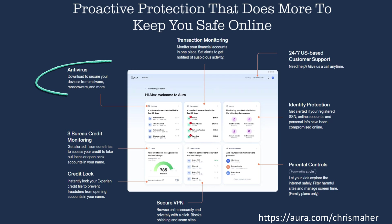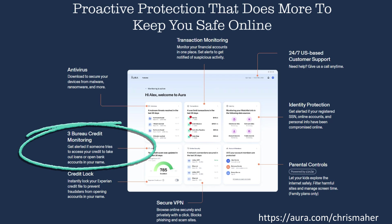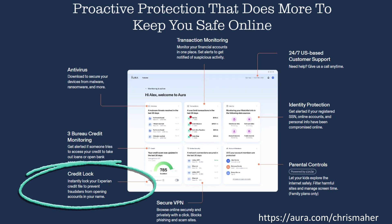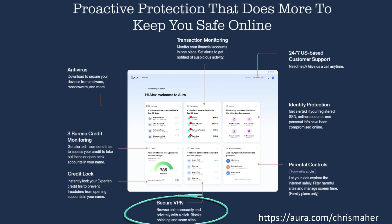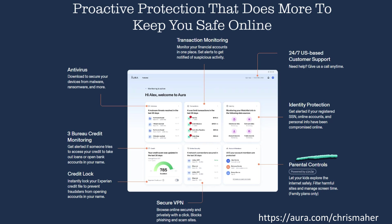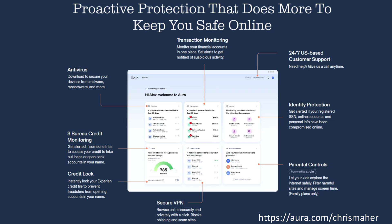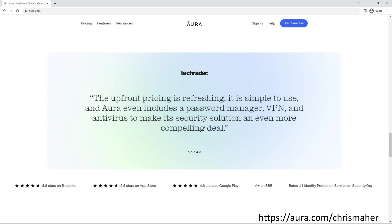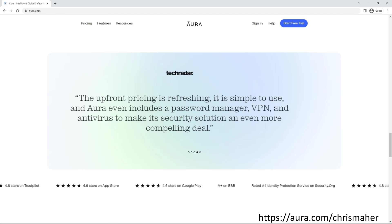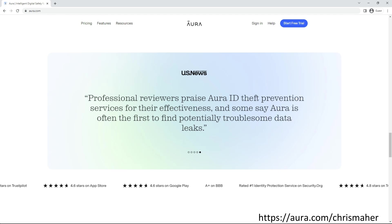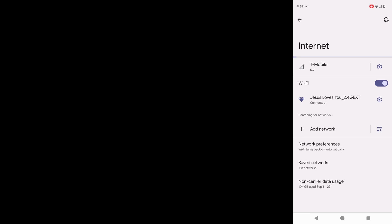Their all-in-one platform offers antivirus protection, credit monitoring, credit lock, financial transaction alerts, secure VPN, identity protection, parental controls, 24/7 US-based customer service, and much much more. I'll leave a link in the description for you to start your own free 14 day trial, so please make sure to check them out. Thank you all so much, and now back to the video.